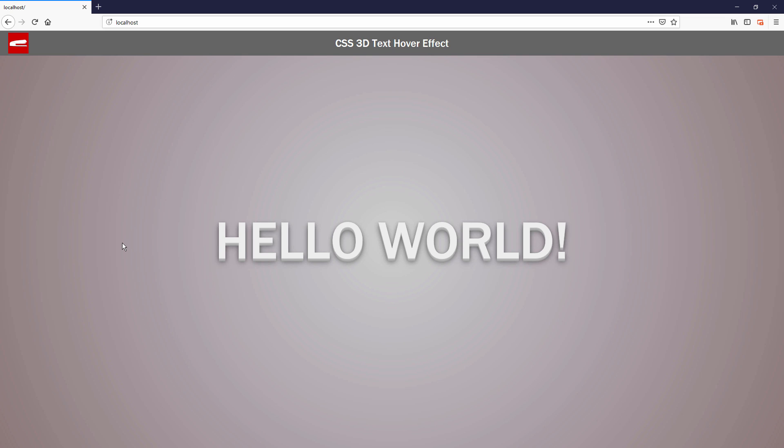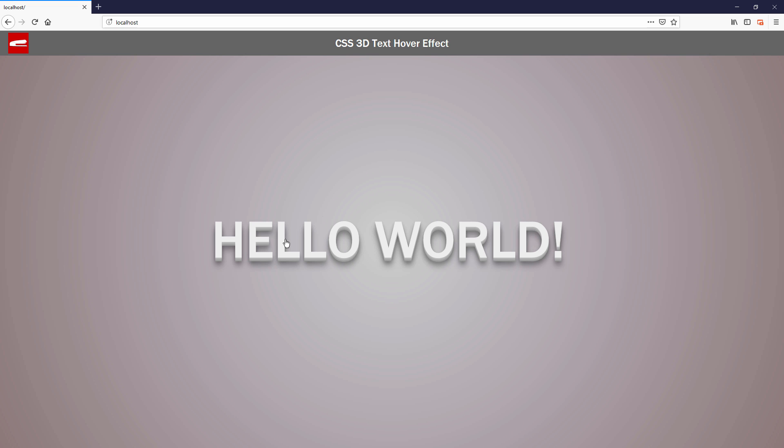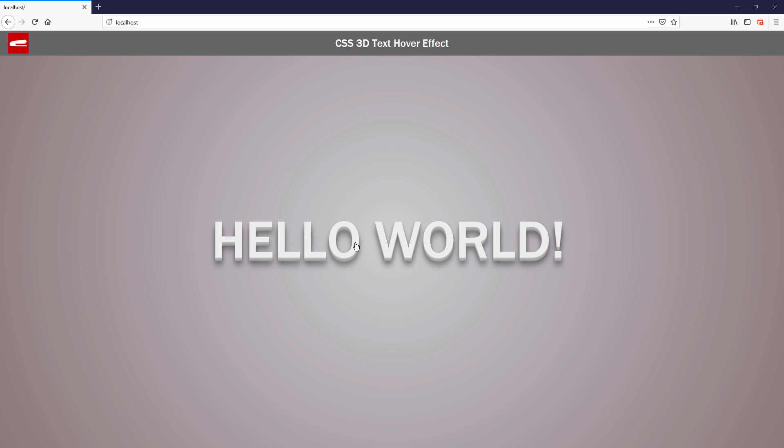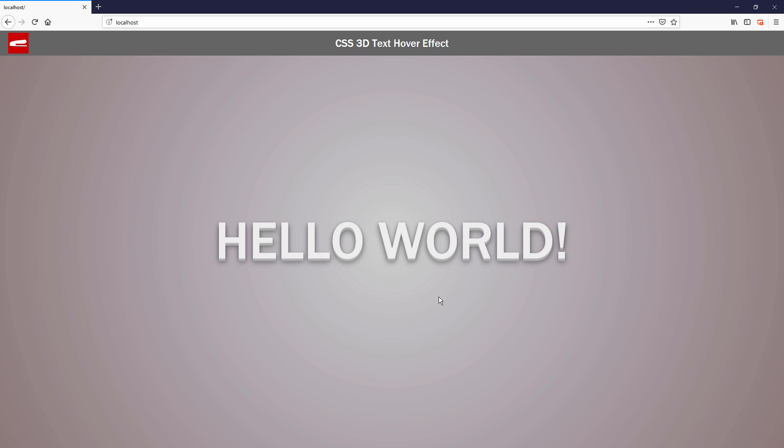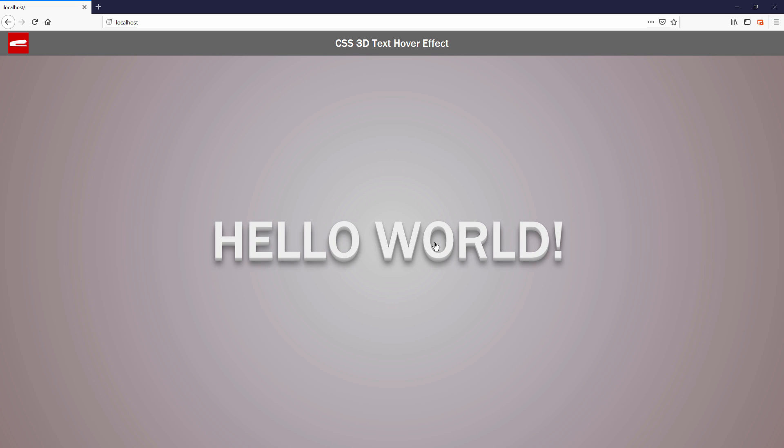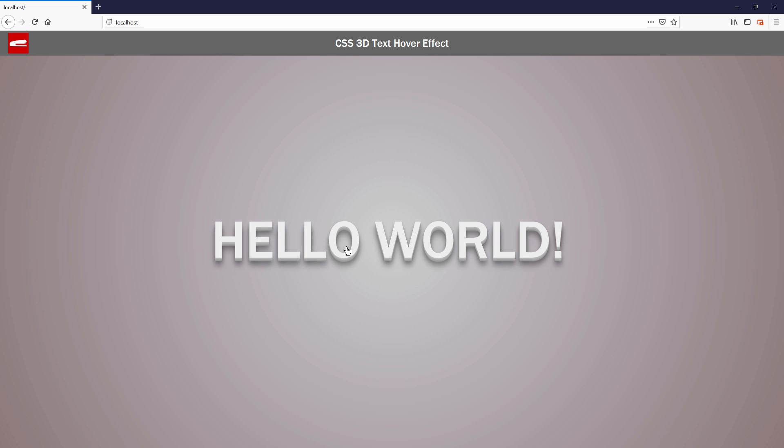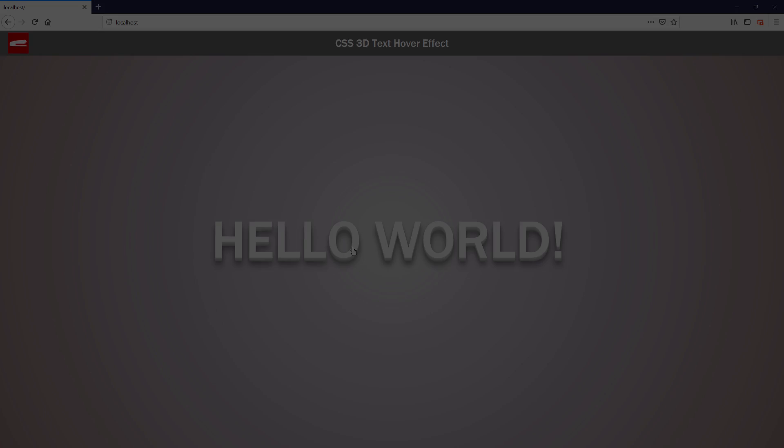Hello and welcome to Red Stabler channel. In this tutorial, I'm going to show you the easiest pure CSS 3D text hover effect that literally anyone can make in a couple minutes. Ready? Let's check it out.